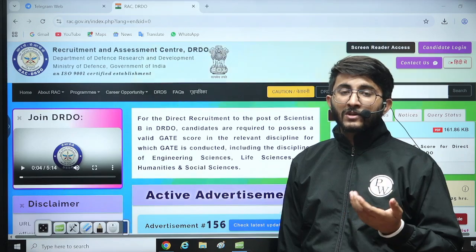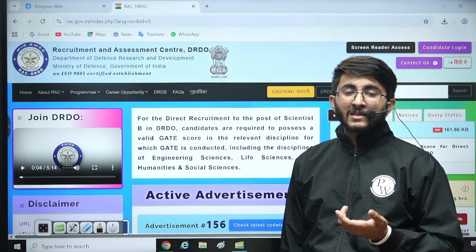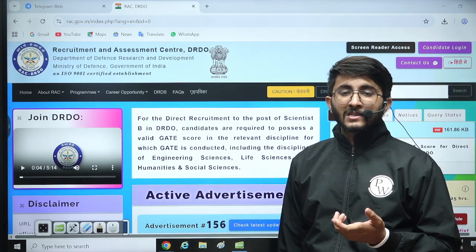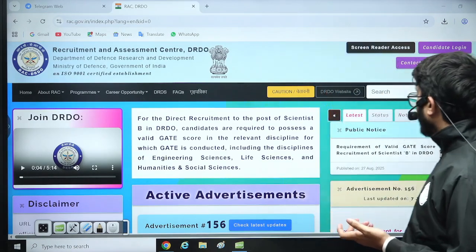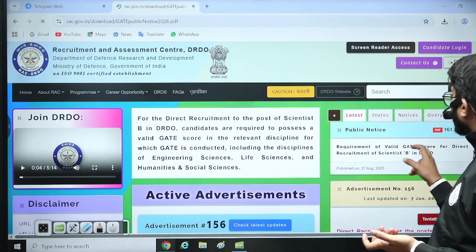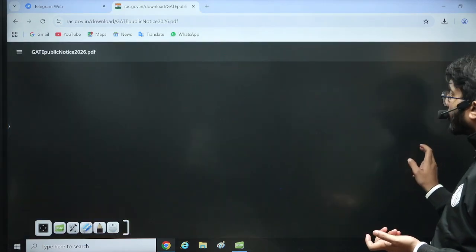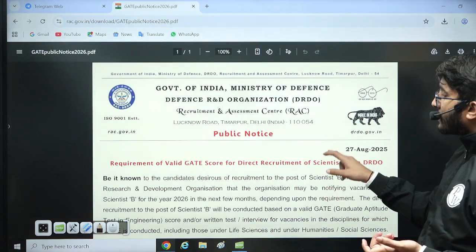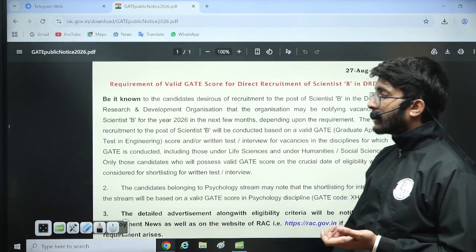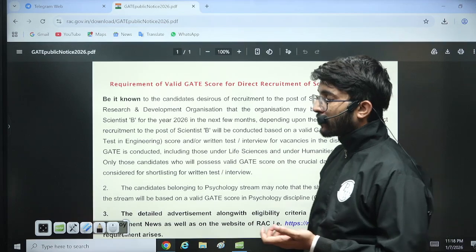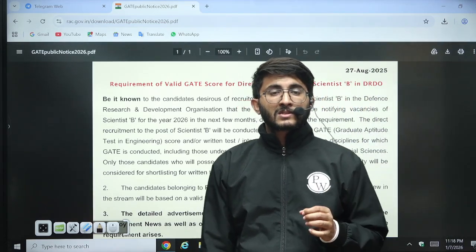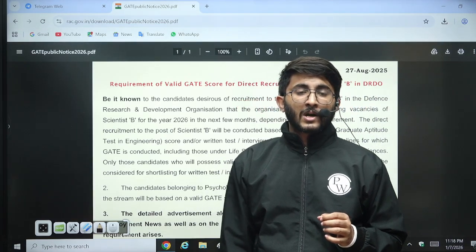For GATE 2026, DRDO has already announced a short notification, which is also available on the official website. You can check in the notice section — the notification is available there, and they are going to shortlist candidates based on the GATE 2026 scorecard as well.